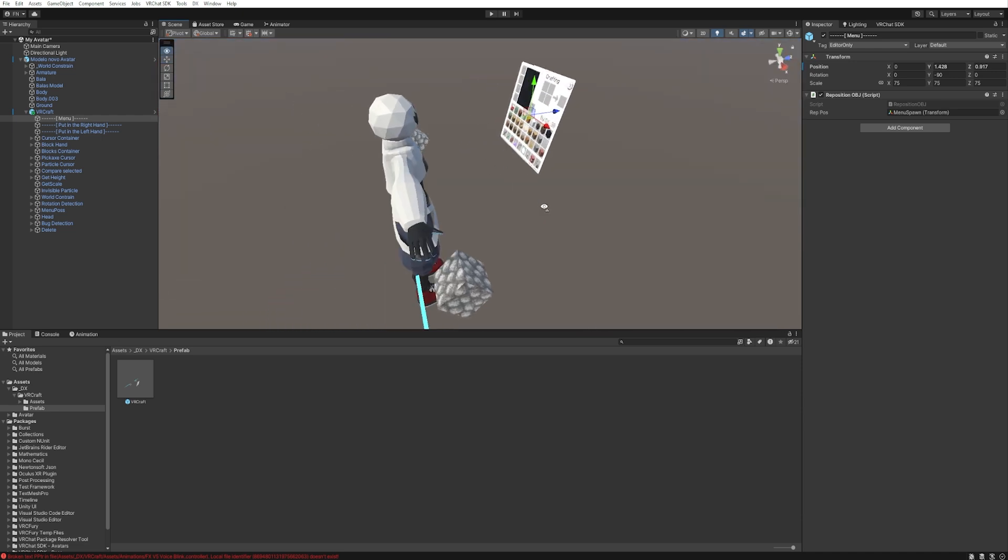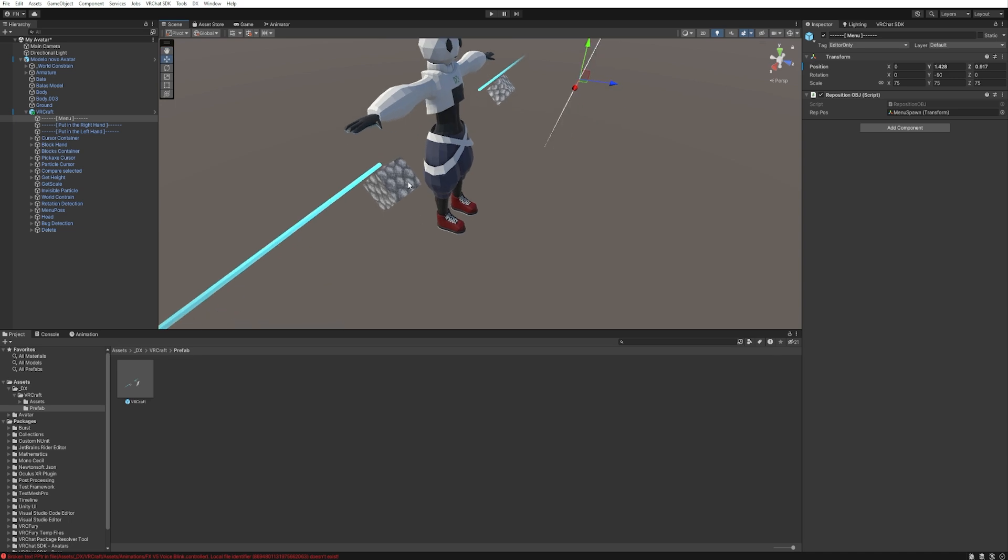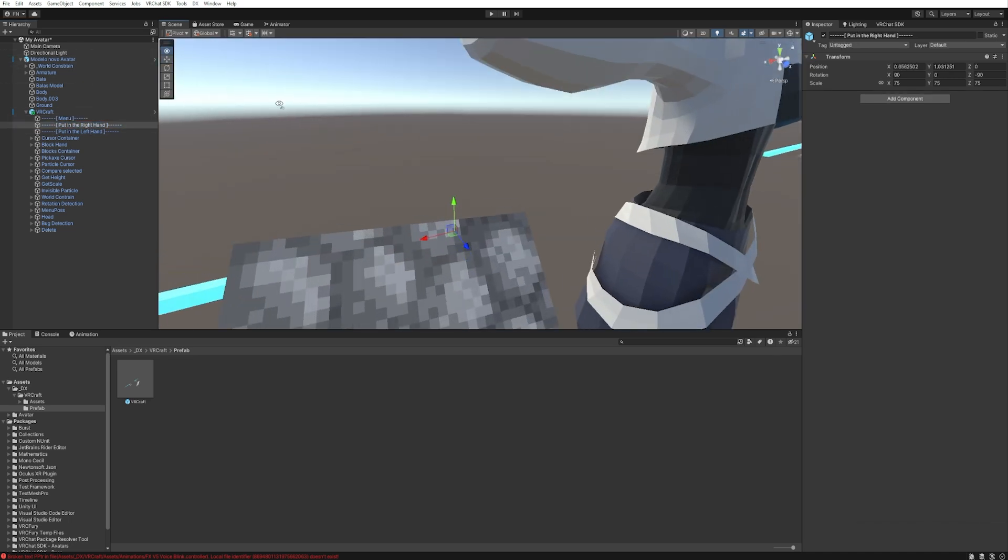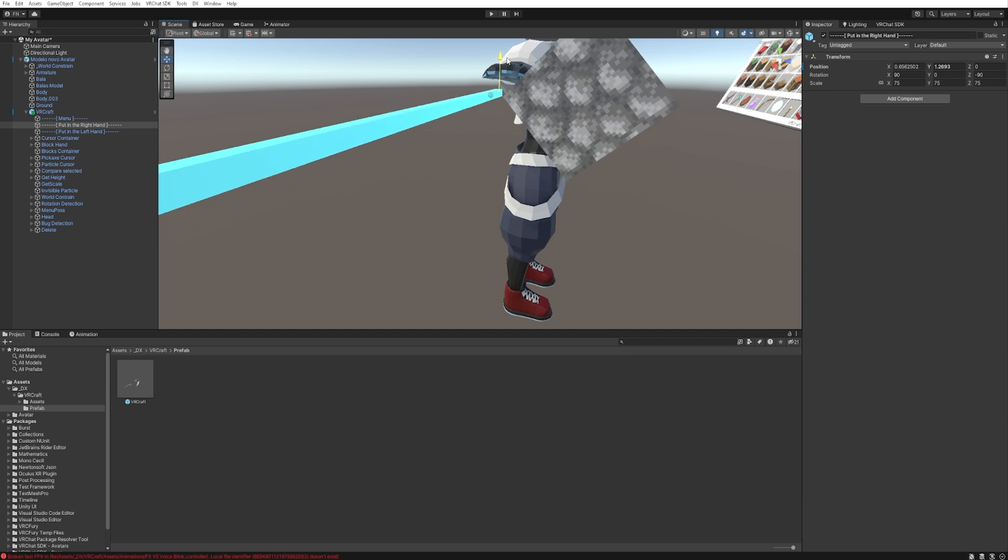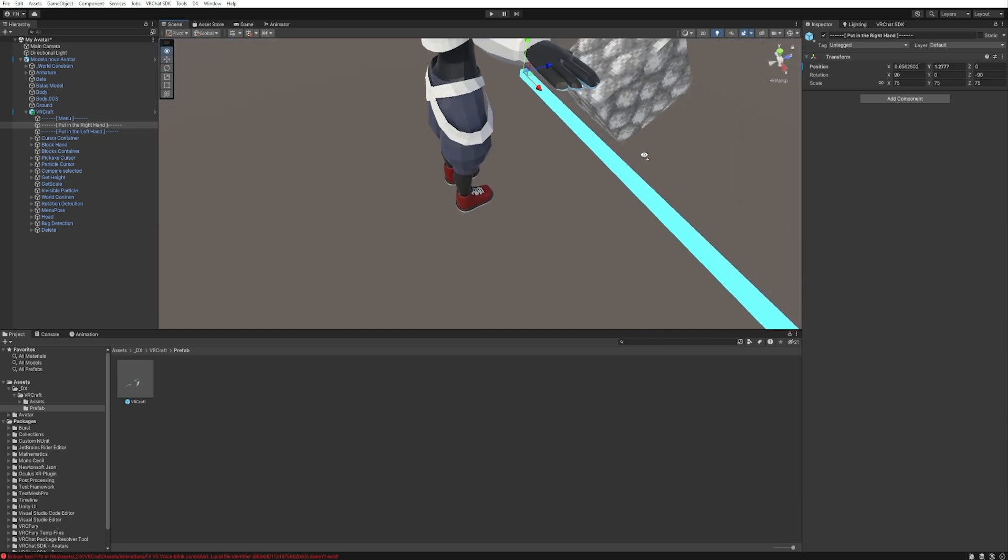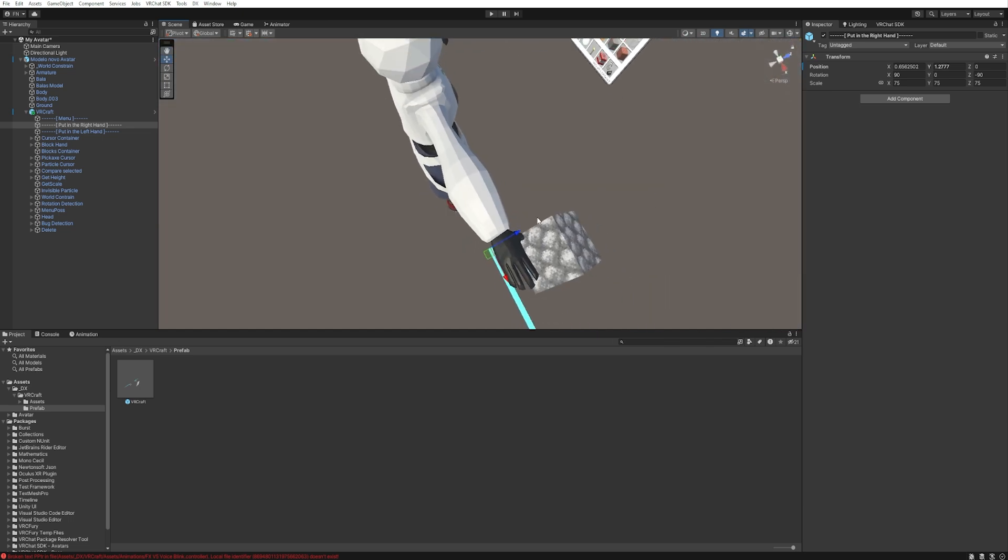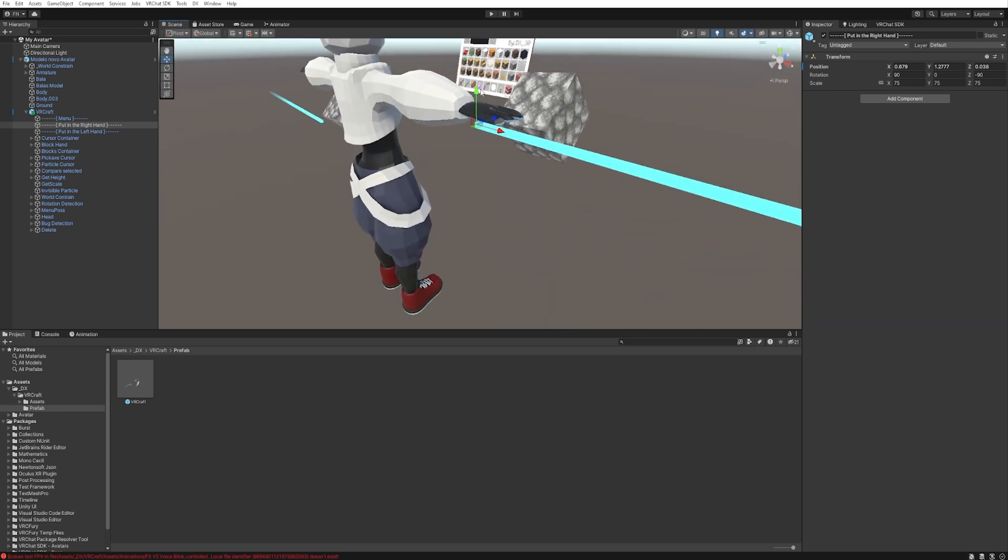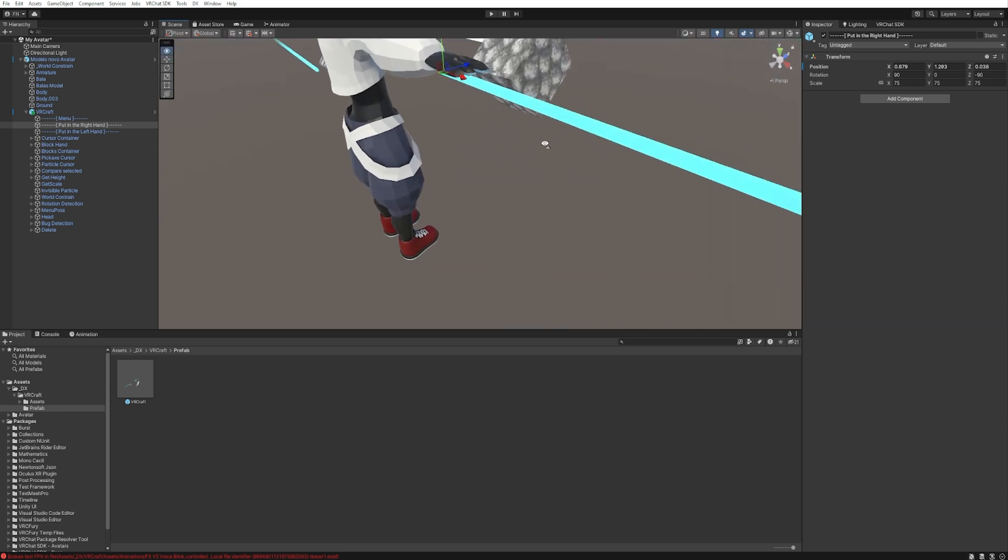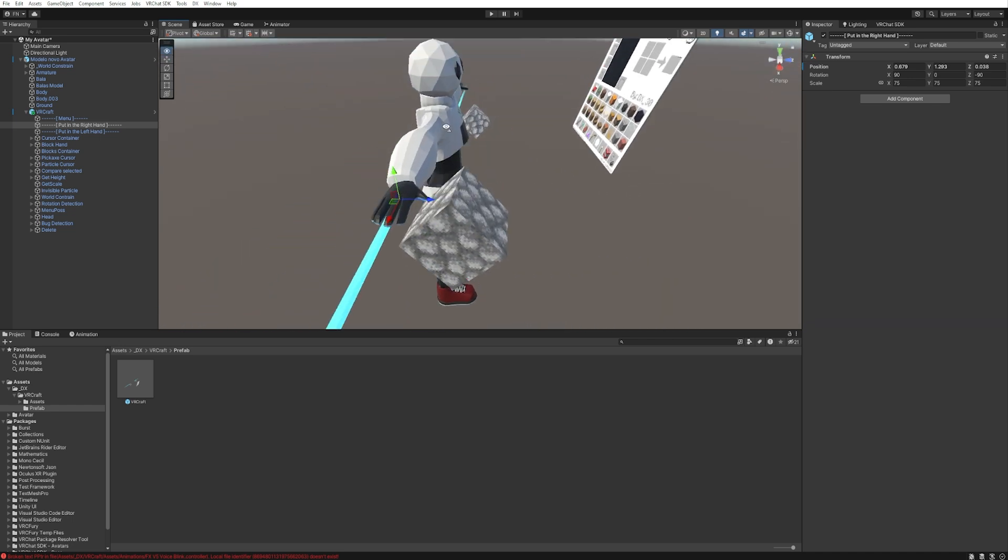The next step is to position the both hands. So select the right hand and let's position this on your hand. Something like this. Yeah, perfect!